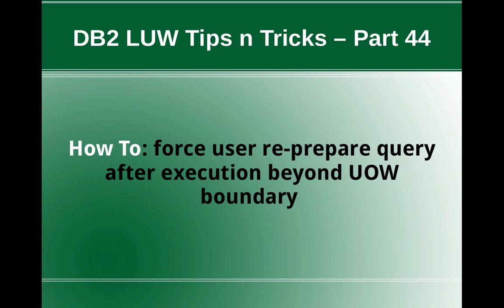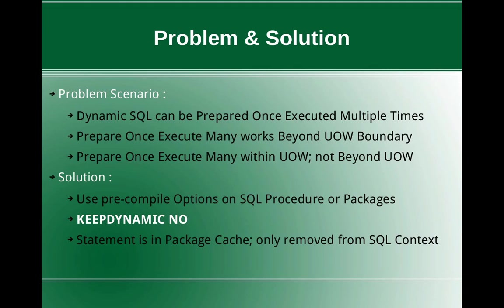This slide talks about the problem and the solution. The problem scenario is a dynamic SQL can be prepared once and executed multiple times. So the normal behavior is prepare once, execute many times works beyond unit of work or transaction boundaries.